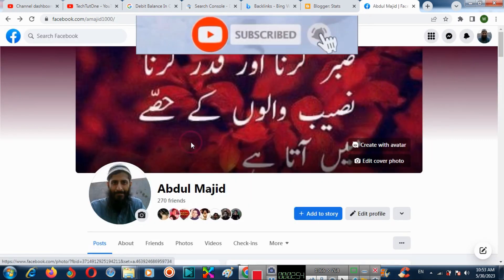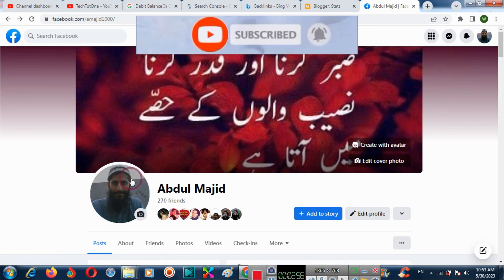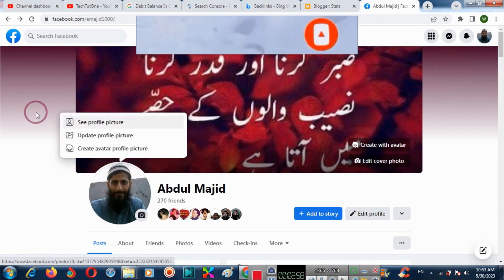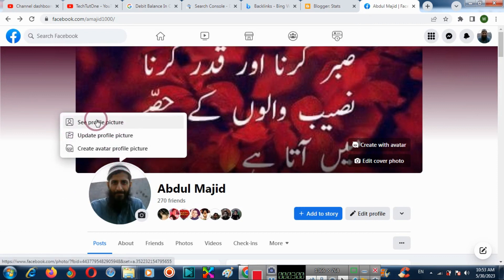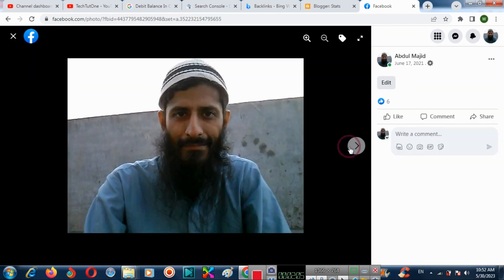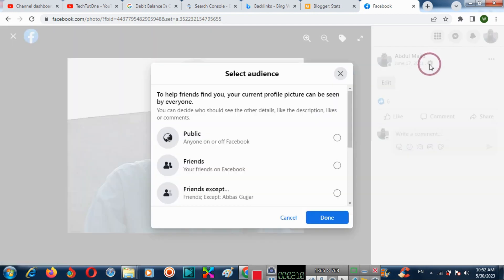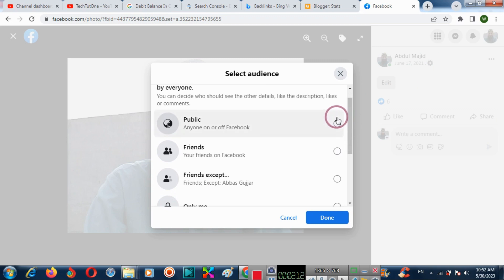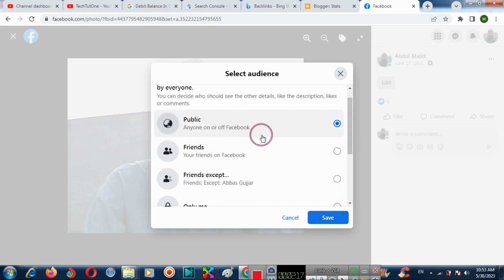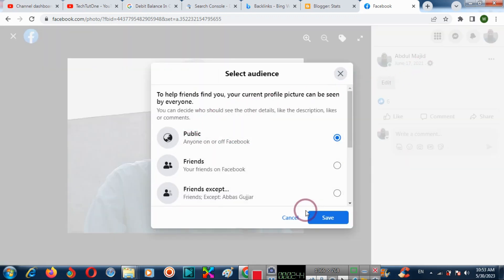In this way others also cannot see your profile picture. If you want to again allow sharing, you can enable it.